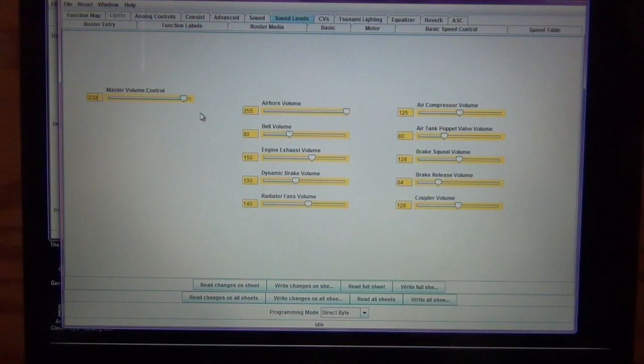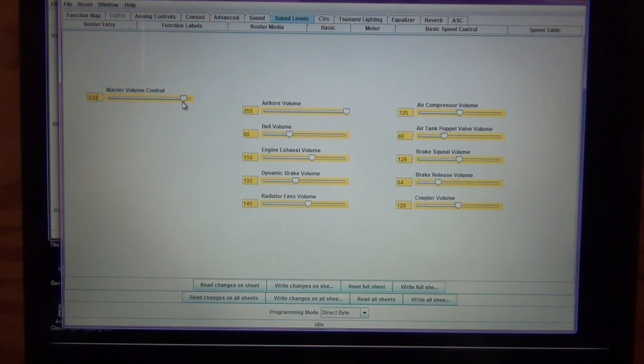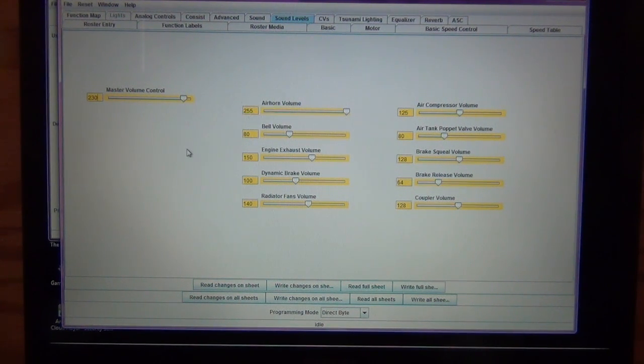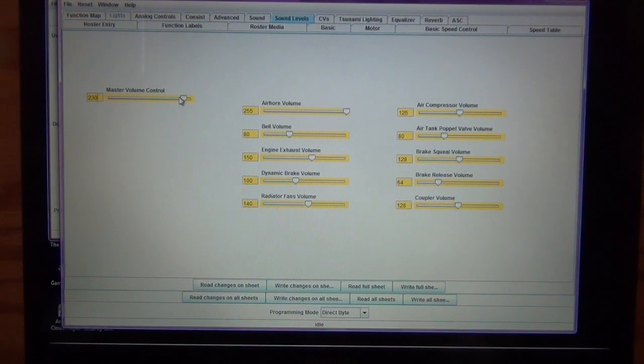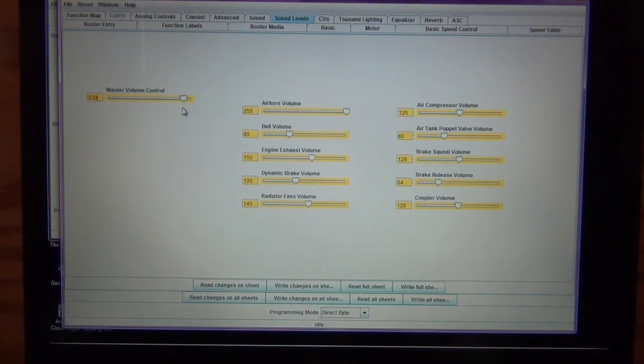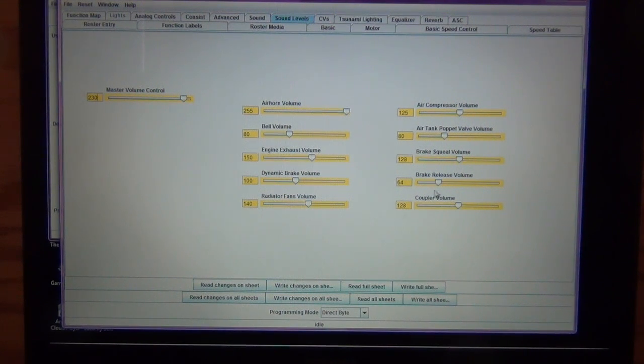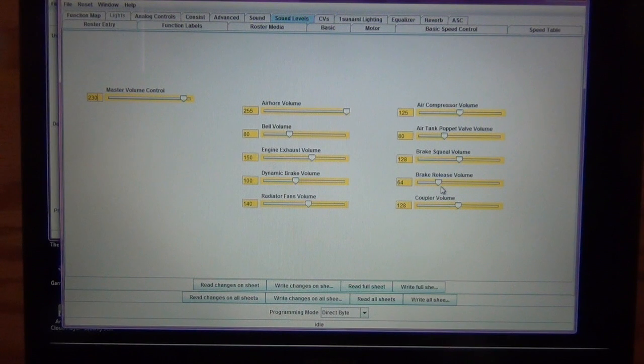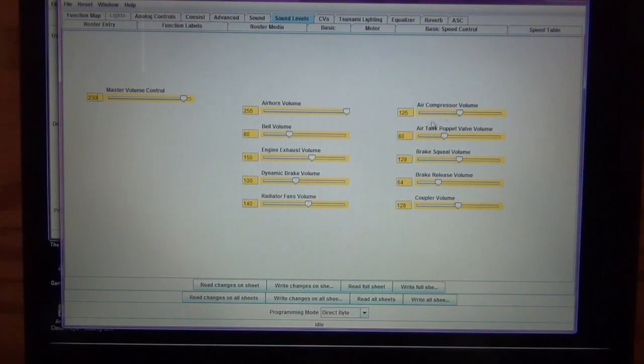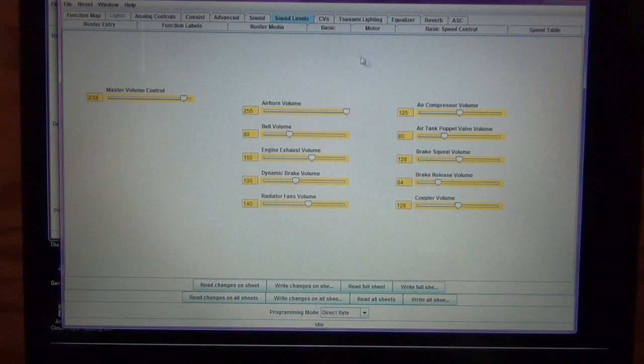Sound levels, you can also control how loud your engine locomotive is. So if it's too loud for your liking, if you're in a small room, you can change the sound value. You can change all of these different sound values. If you don't like how loud the compressor is, you can change that. If you think that the air horn is too loud, you can change that.